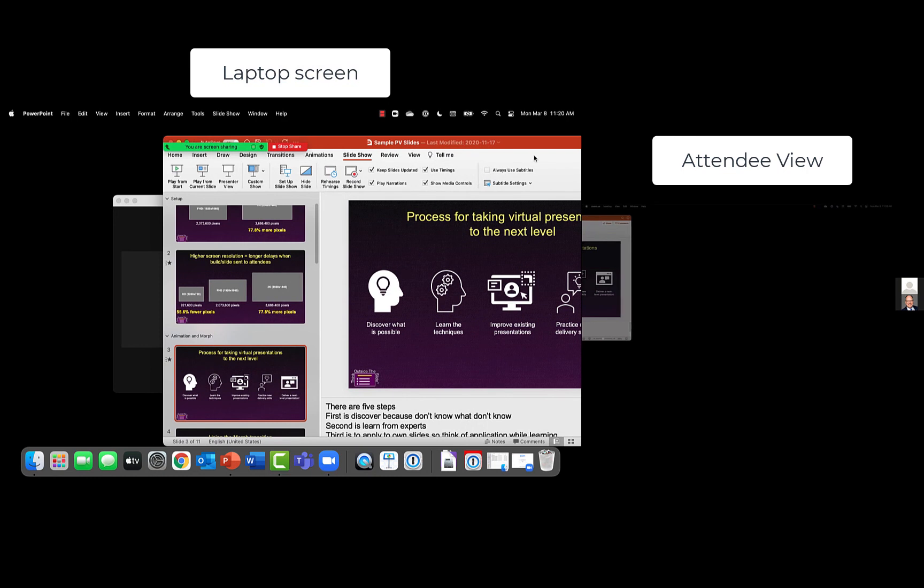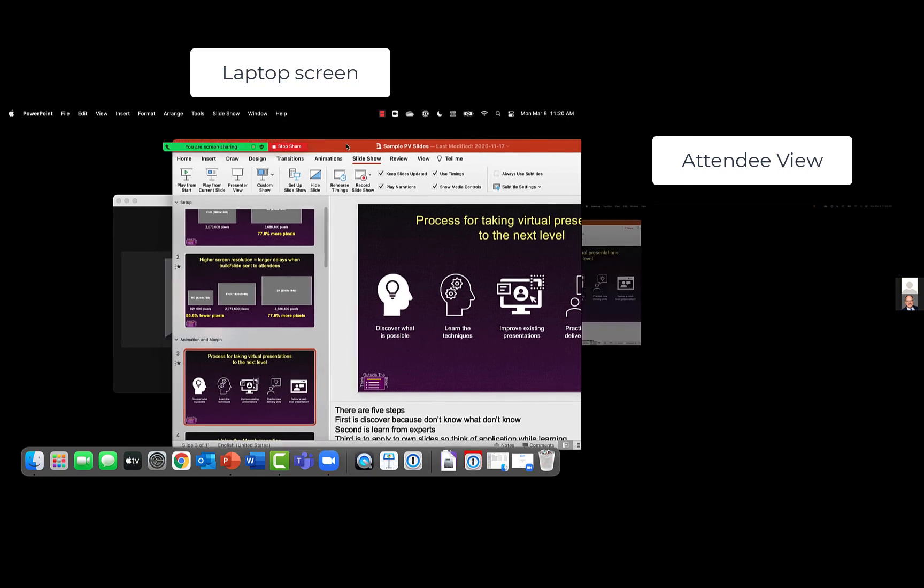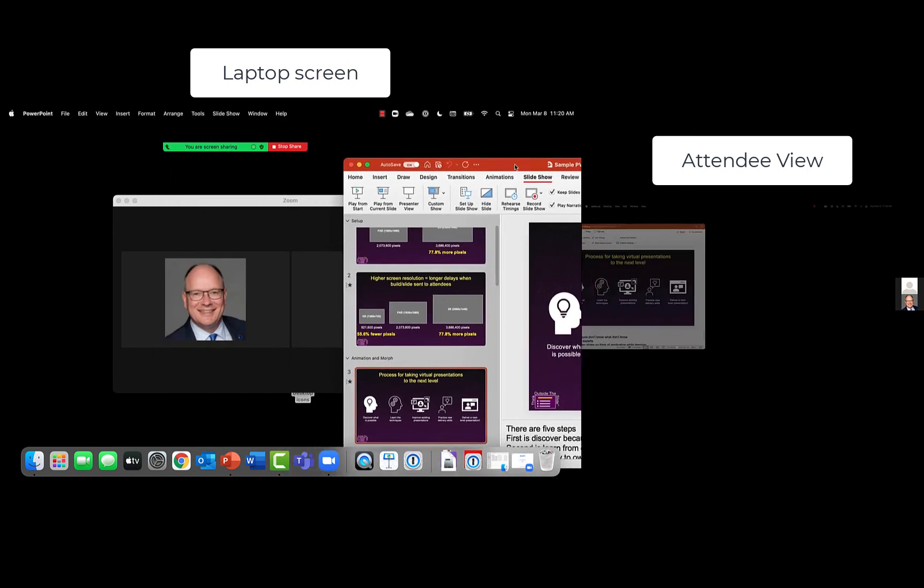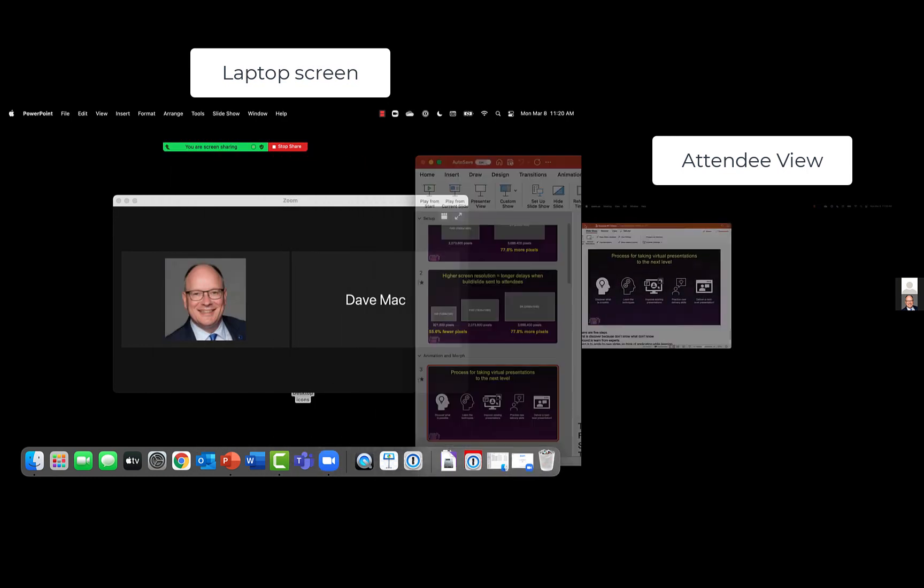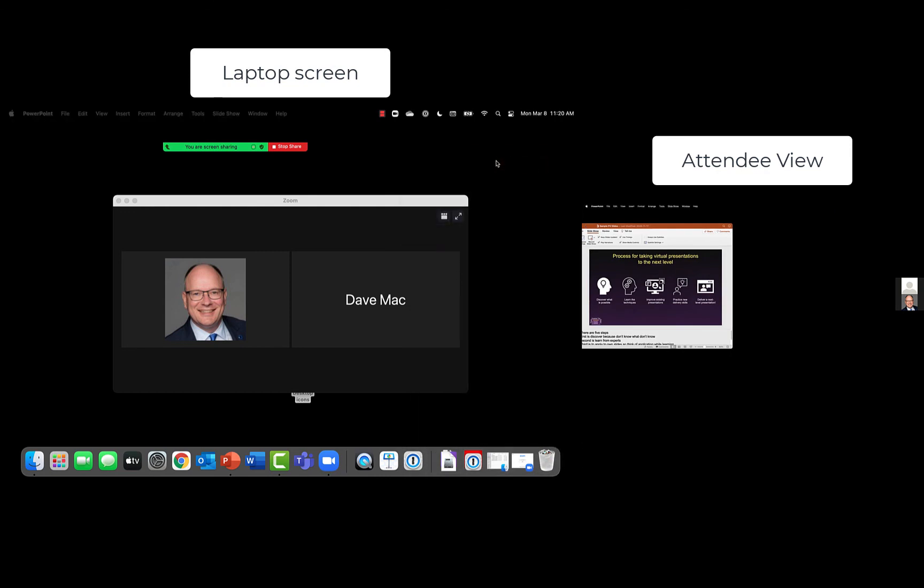And if for some reason you end up with something on that second monitor that you don't want, what I'm going to do is I'm actually going to move this window over and you're going to see that it shows up on that second monitor. So it's now gone to the second monitor. How do I get it back to this monitor?